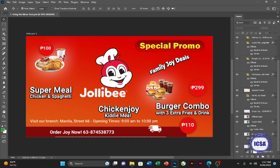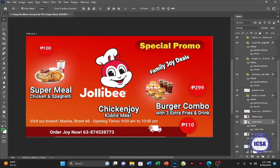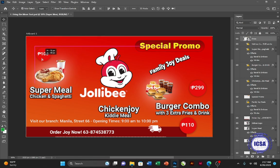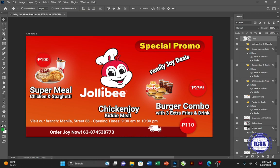The Move tool allows you to move an object anywhere on the canvas. If I select the Move tool — you can also press the shortcut key V — and drag one of the objects here, you can see it will move with it. If I select one of the prices here, it will also move. Whatever object you drag, it will move according to the direction that you drag it in.